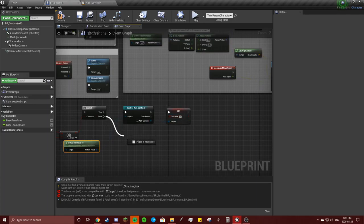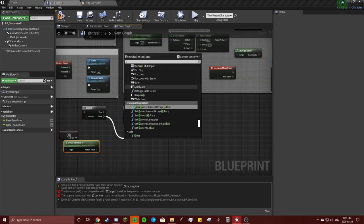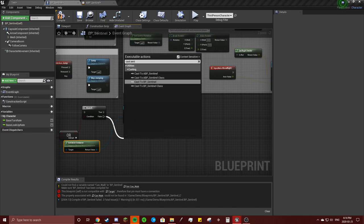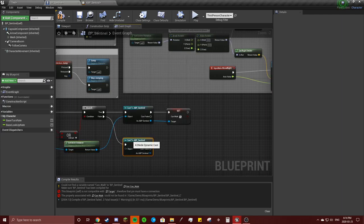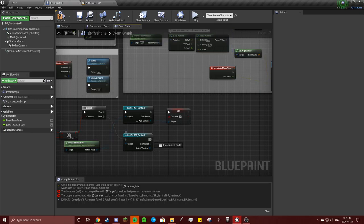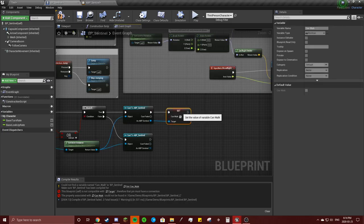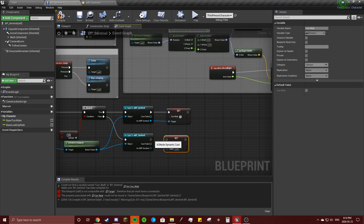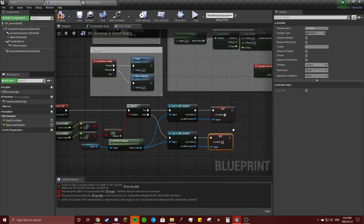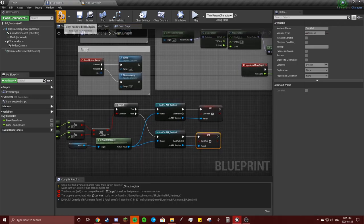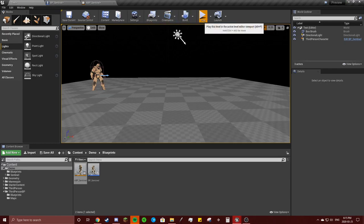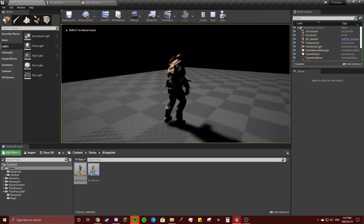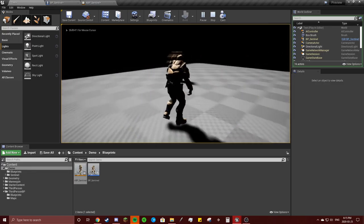In false you're going to do the same thing. You're going to cast to the sentinel animation blueprint. You can just drag that same thing and you're going to do the opposite here, so you can just copy paste that and you're going to uncheck that checkmark. So if I am correct, when you move you should be walking like this.